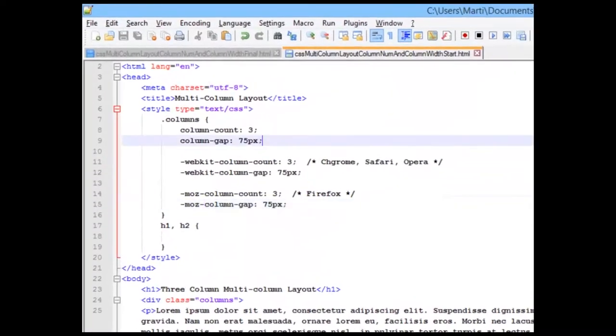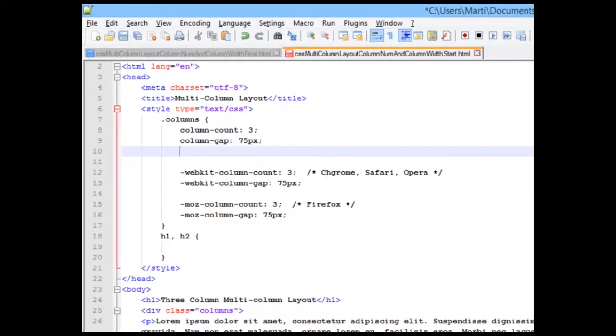And you'll see we've created a little bit of extra gap between our columns. Okay, so the last thing that we're going to set here is we're going to set a rule for our offset for our border in between.